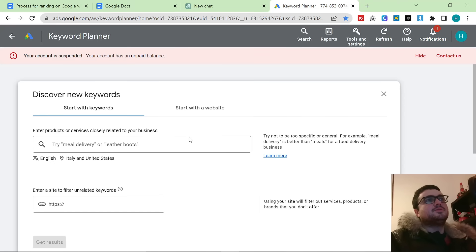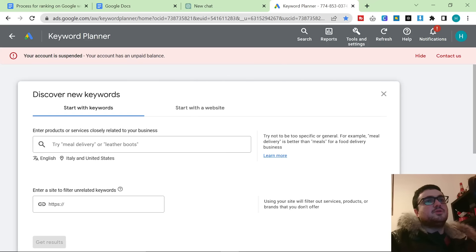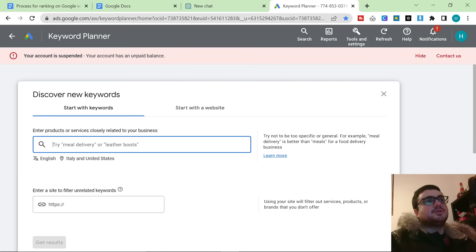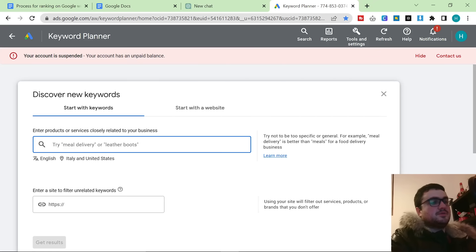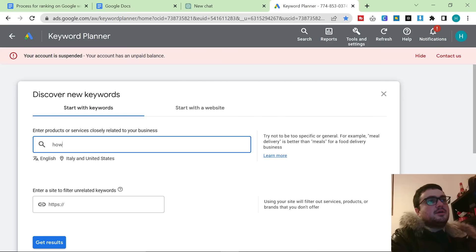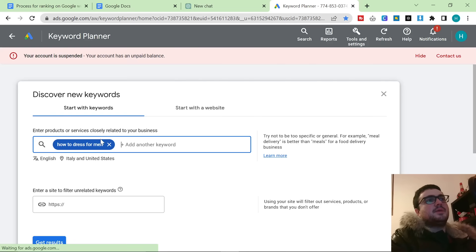First of all, you need Google Ads Keyword Planner to find a keyword. You can watch the video in the description if you don't know how to set this up but I've got it on English and the United States. And what I'm going to do is I'm going to search for how to dress for men.